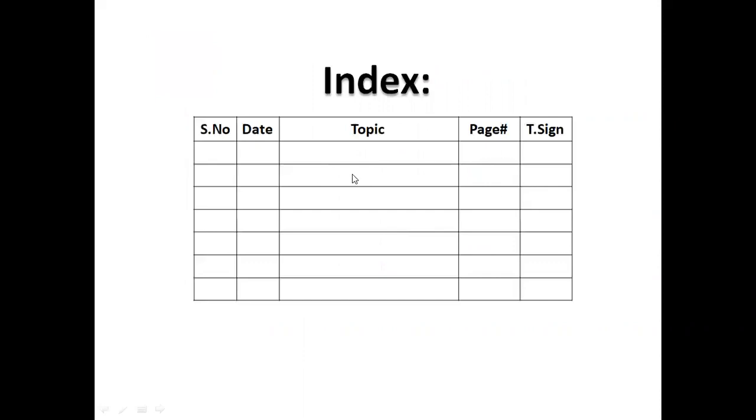First of all, you will write your name, subject, class and section. You will make an index.